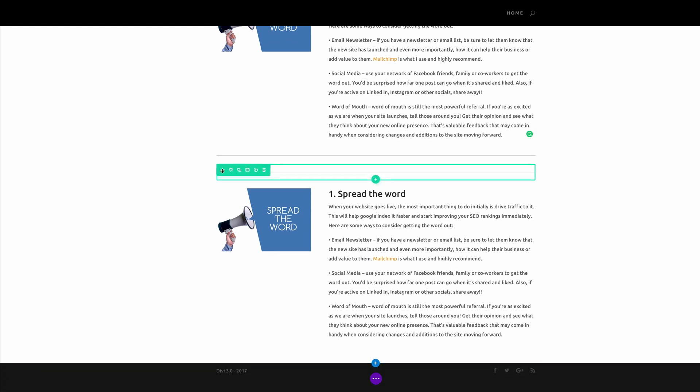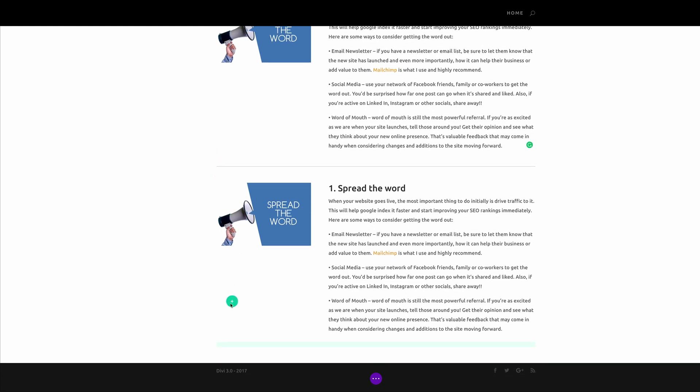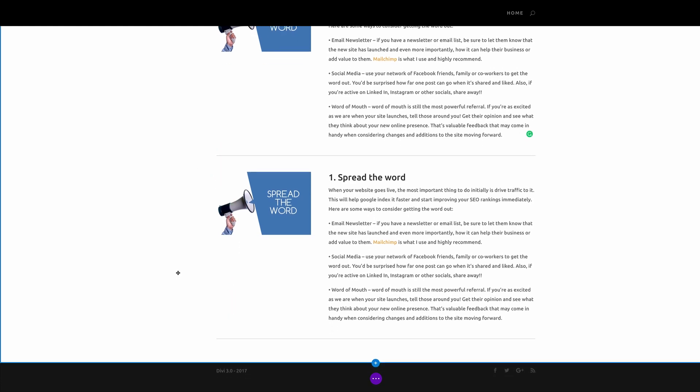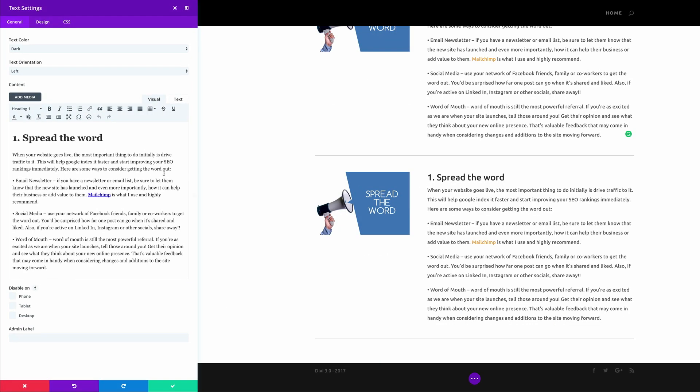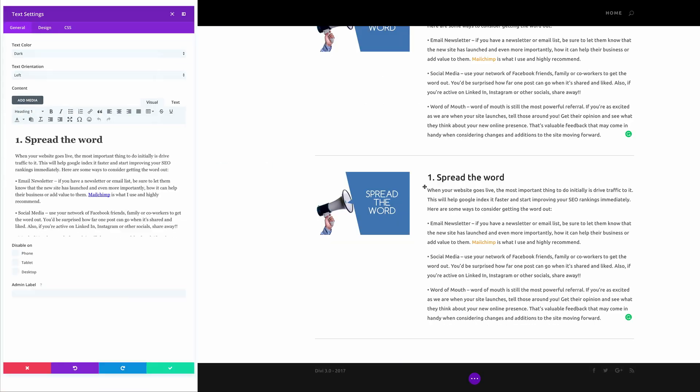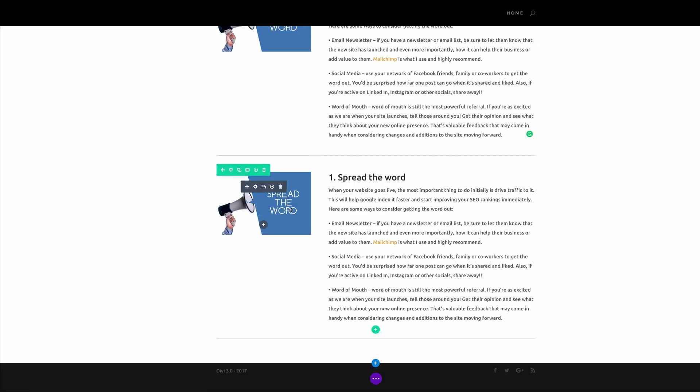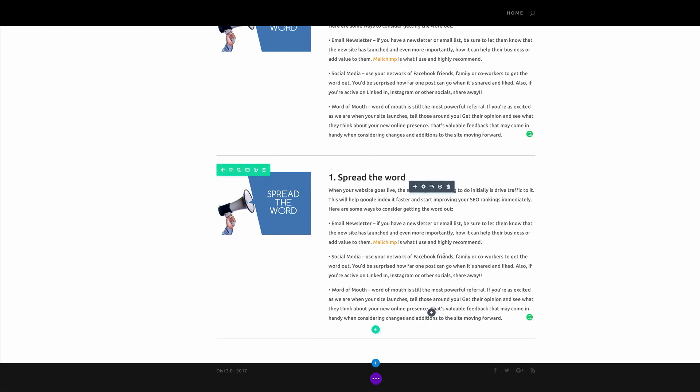And then just drag it into position below the line like that, and then duplicate the line. Put the line below the second item, and then you can just go into the settings and make sure that you change this text to your second option. And then once you've done that, go ahead and change the image as well, and then keep duplicating until you have your five items.